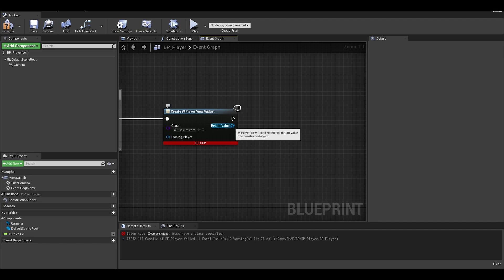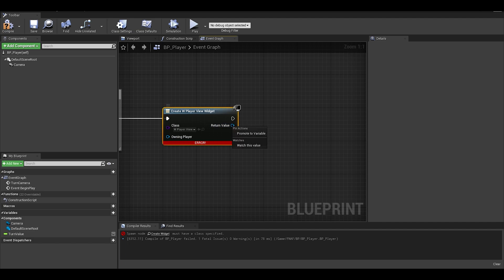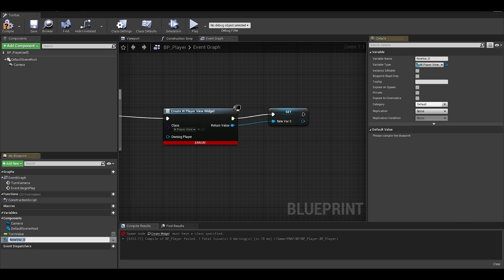Now right click the return value and promote this to a variable. Name it something and then add it to viewport.